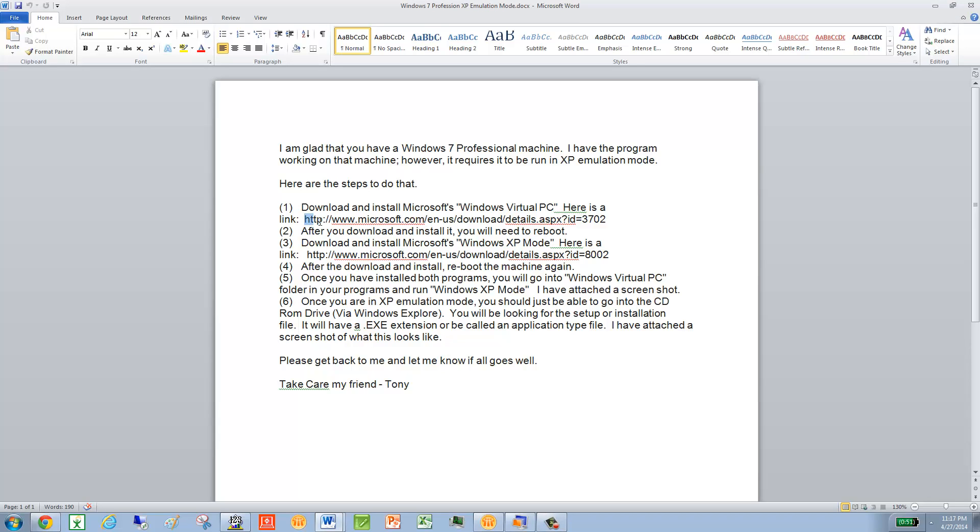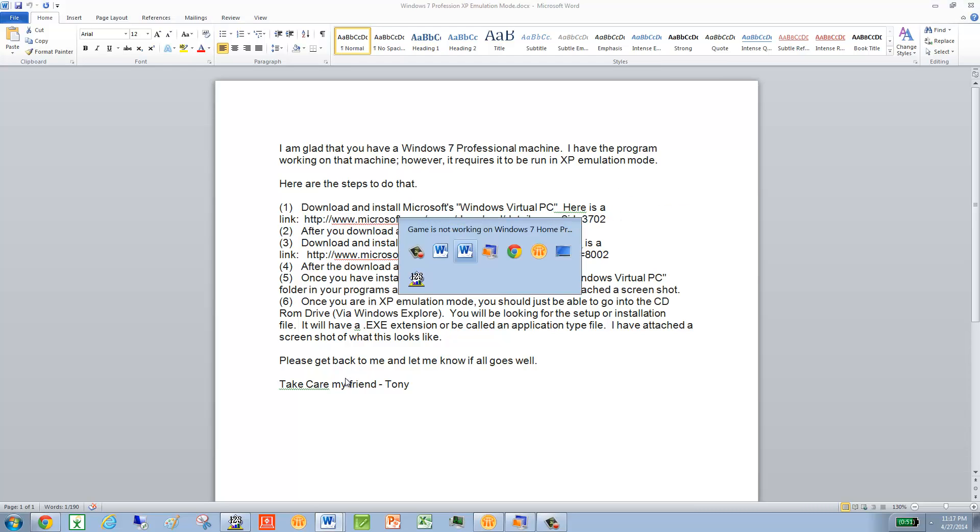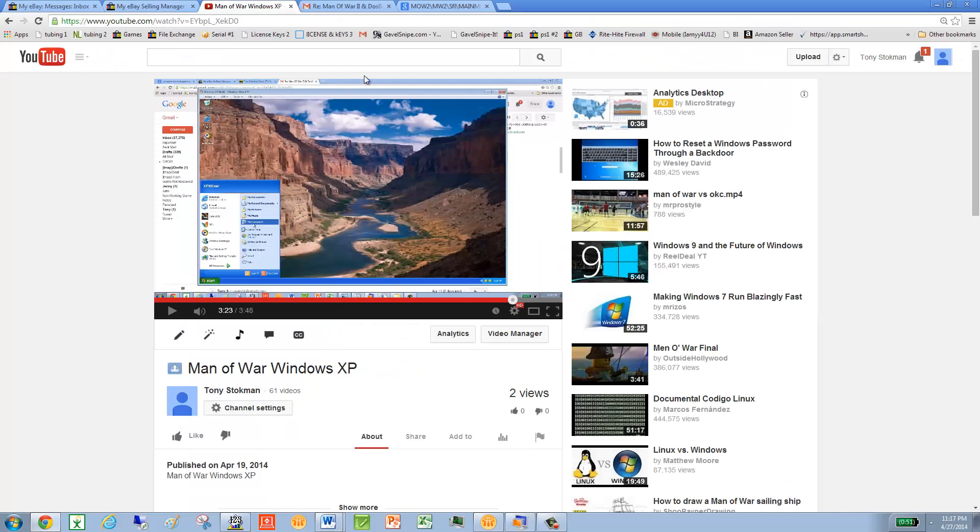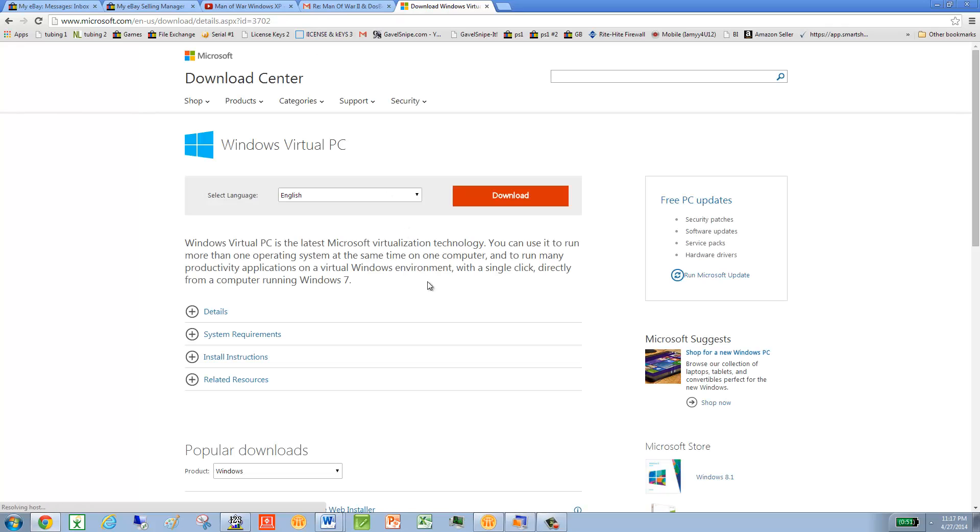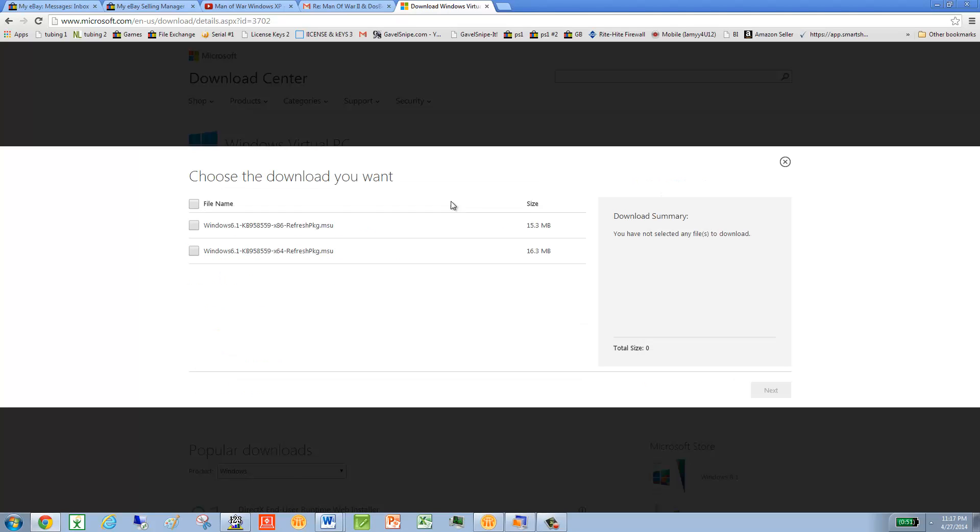you have to do is take this URL, and the first thing we'll do is paste it here, and then you'll pick English, do a download, and then you'll pick the first one. That first one is Windows Virtual PC.